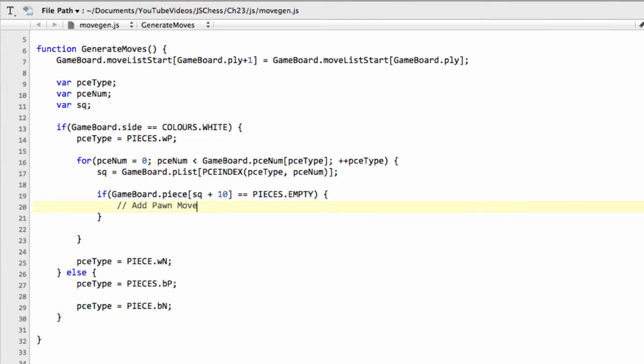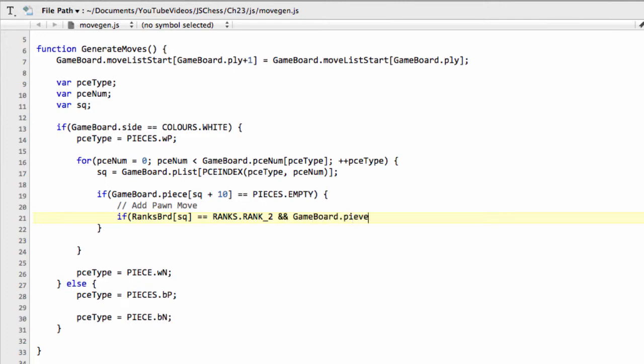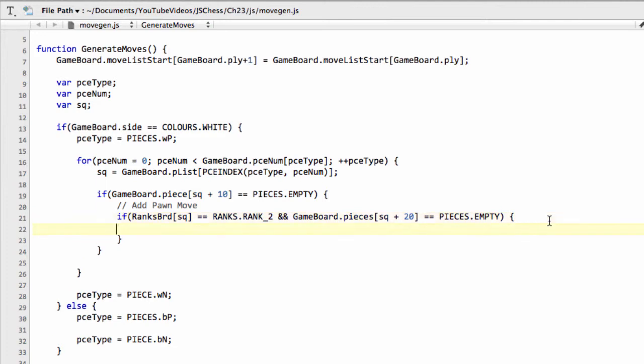And now what we can say is, okay, we know the square in front of the pawn is empty. We can say that if ranks board and then of our square equals ranks.RANK_2. So if we're on the second rank, because it's white, and we can say that gameboard.pieces and now we'll do square plus 20 to go two squares in front, equals pieces.EMPTY. So that means we know that we're on the second rank. We already know that the square directly in front of the pawn is empty, because we've gone through this if statement here. So now if the second square in front is empty, then we can make the pawn start move.